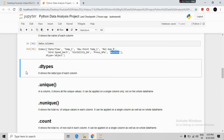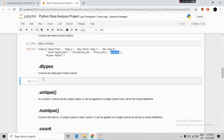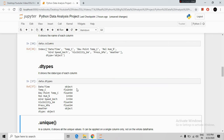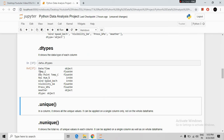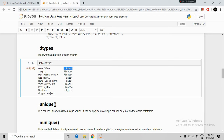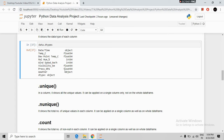The next command is dtypes. This command shows the data type of each column present in our data. We write data.dtypes and run. It shows that the date time column has data type object — not the datetime data type — and we may need to convert it later. The temperature column is float, wind speed column is int, and so on.